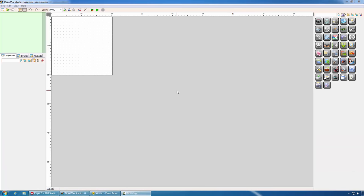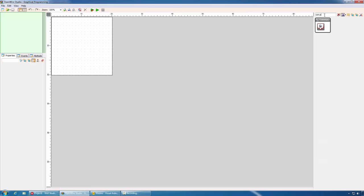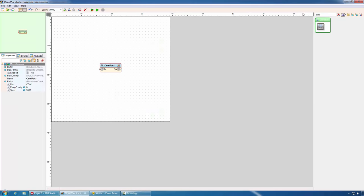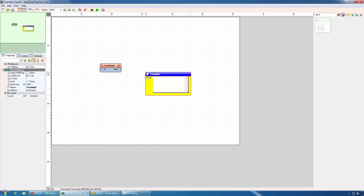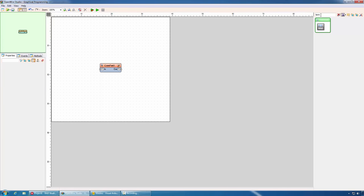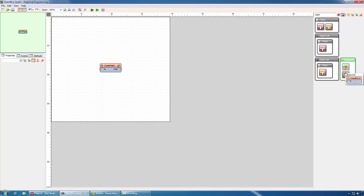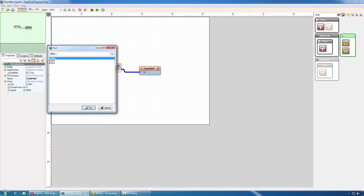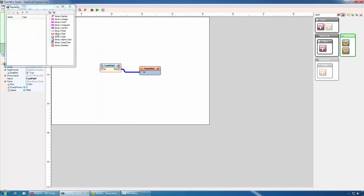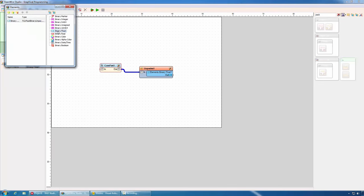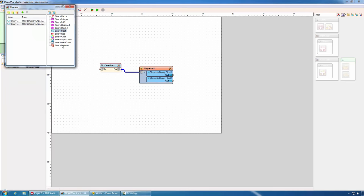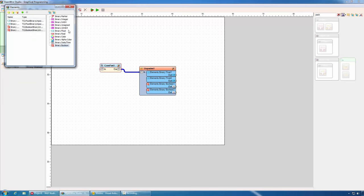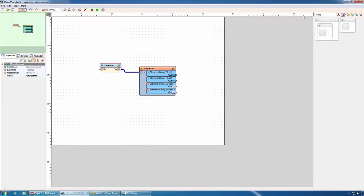Earlier, we mentioned that we have the same communication options inside OpenWire Studio. OpenWire Studio is a graphical development environment for Windows very similar to Visuino. It has COM port component, terminal component, as well as packet and unpack components and we can use them the same way.